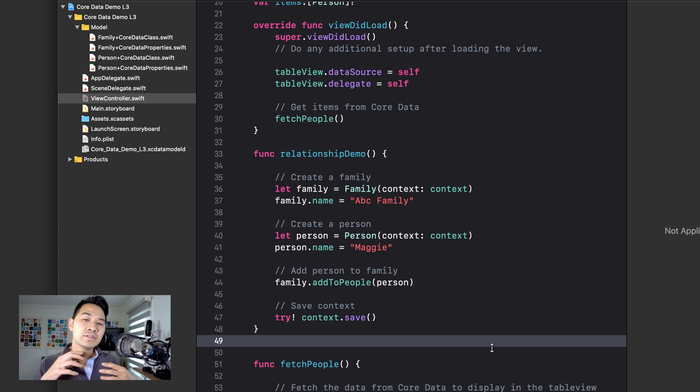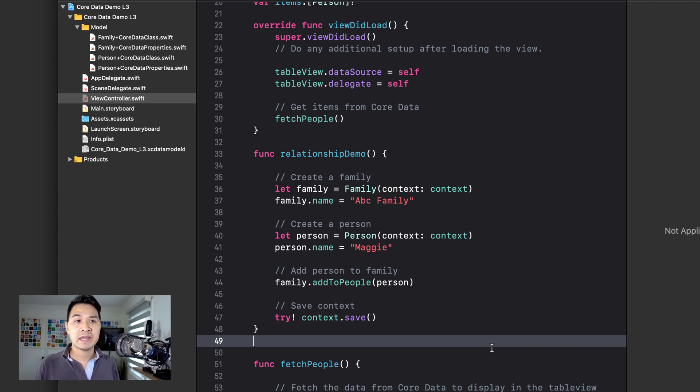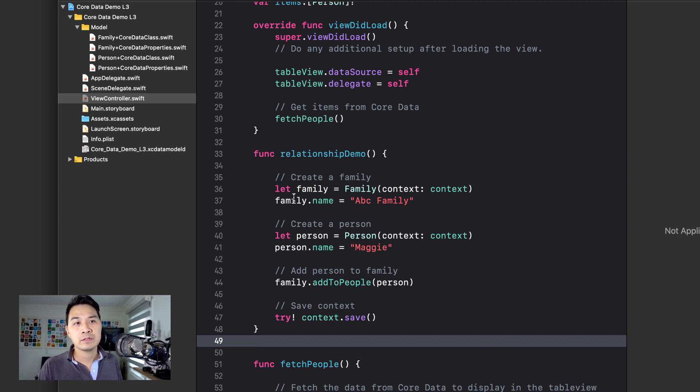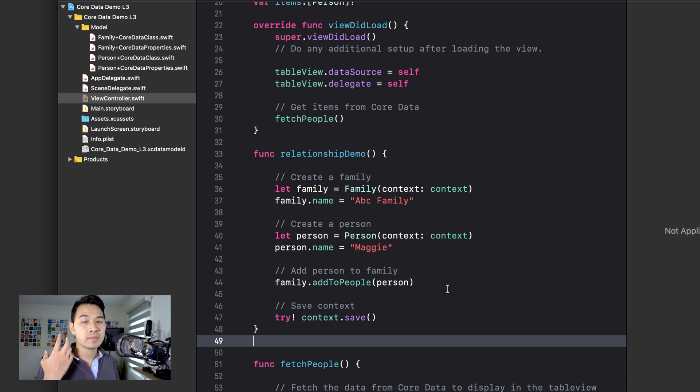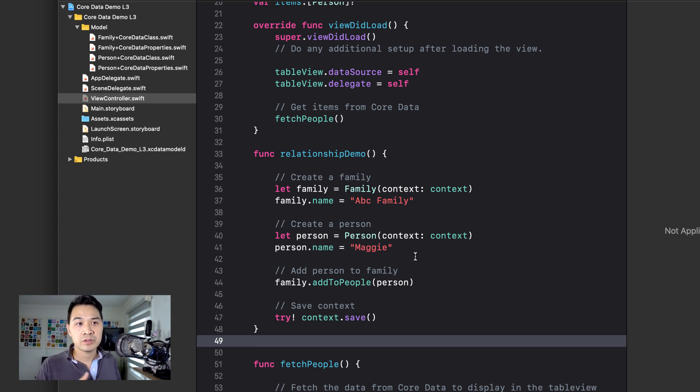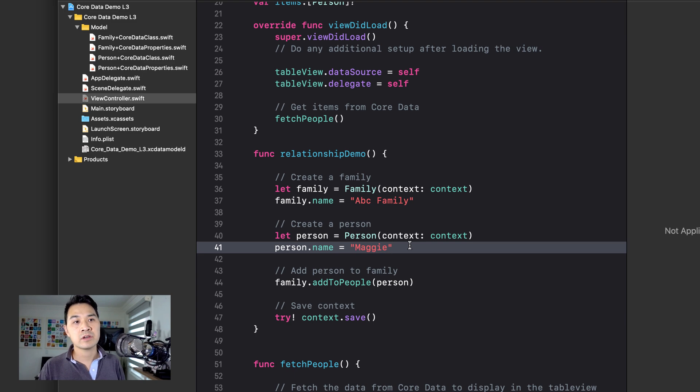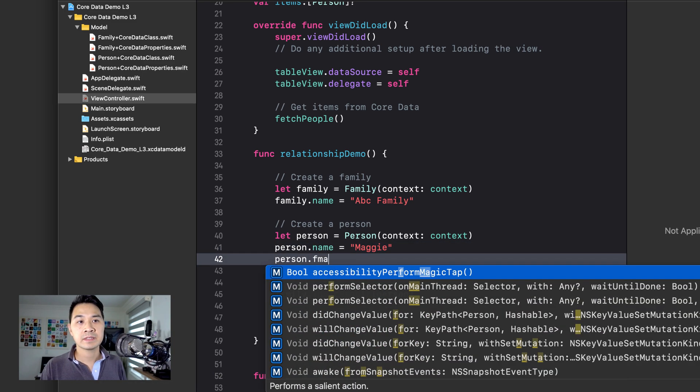And so that's the second way using any of these two ways to specify relationships between your objects and building your object graph like that. After you save it to CoreData and you bring it back, those relationships will get maintained, right? So if you bring back this family, you'll be able to look through the people and find Maggie. And likewise, if you only bring back Maggie from a CoreData fetch, you're going to be able to access this family object through the person dot family property like that.